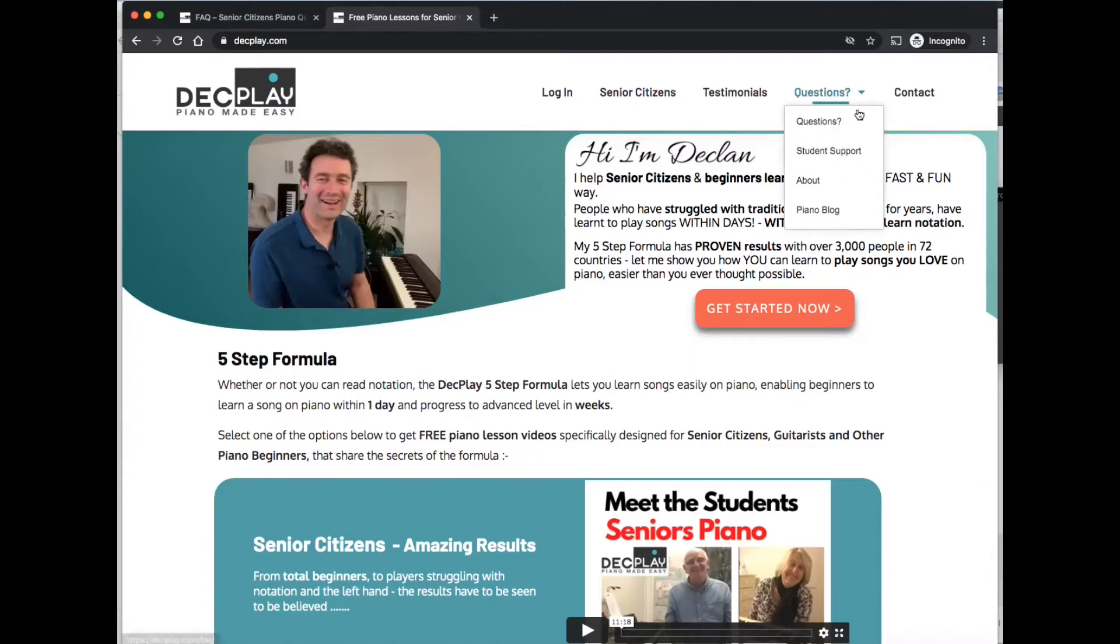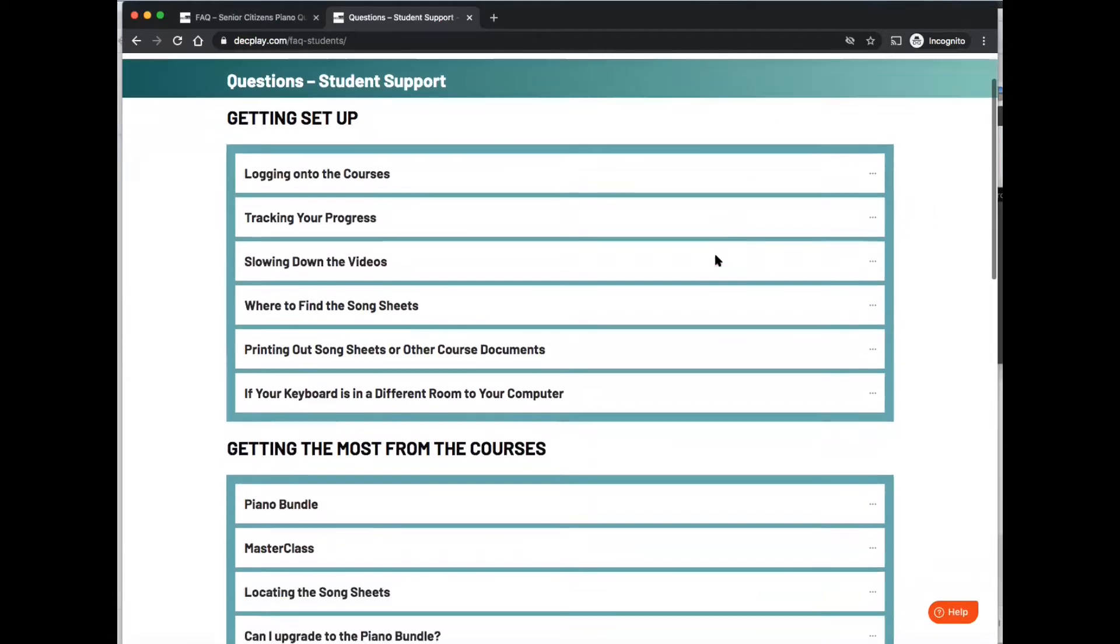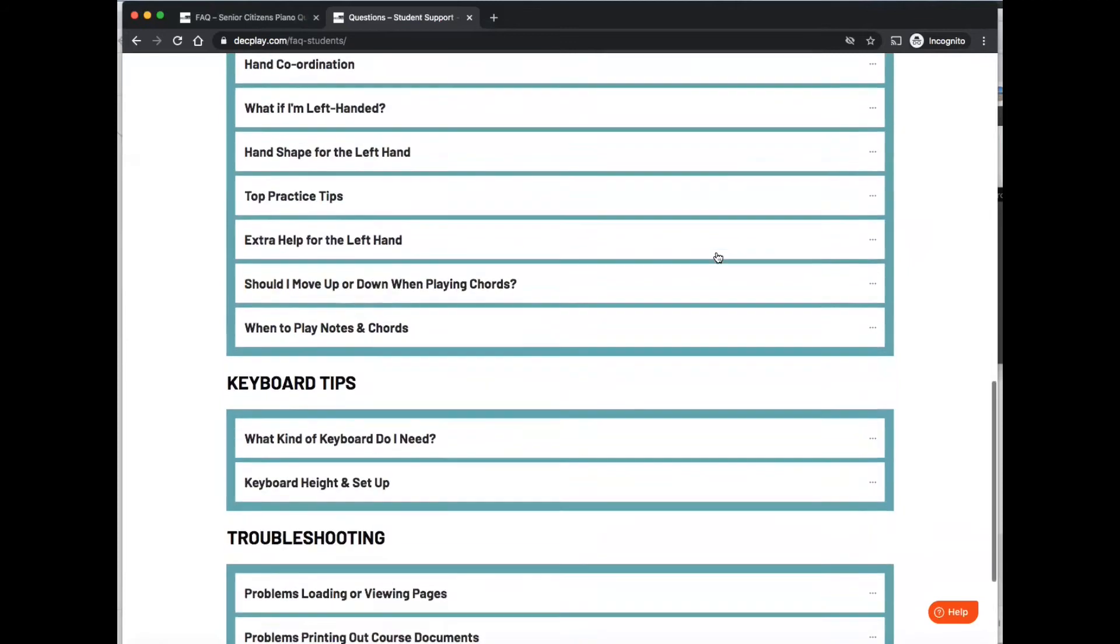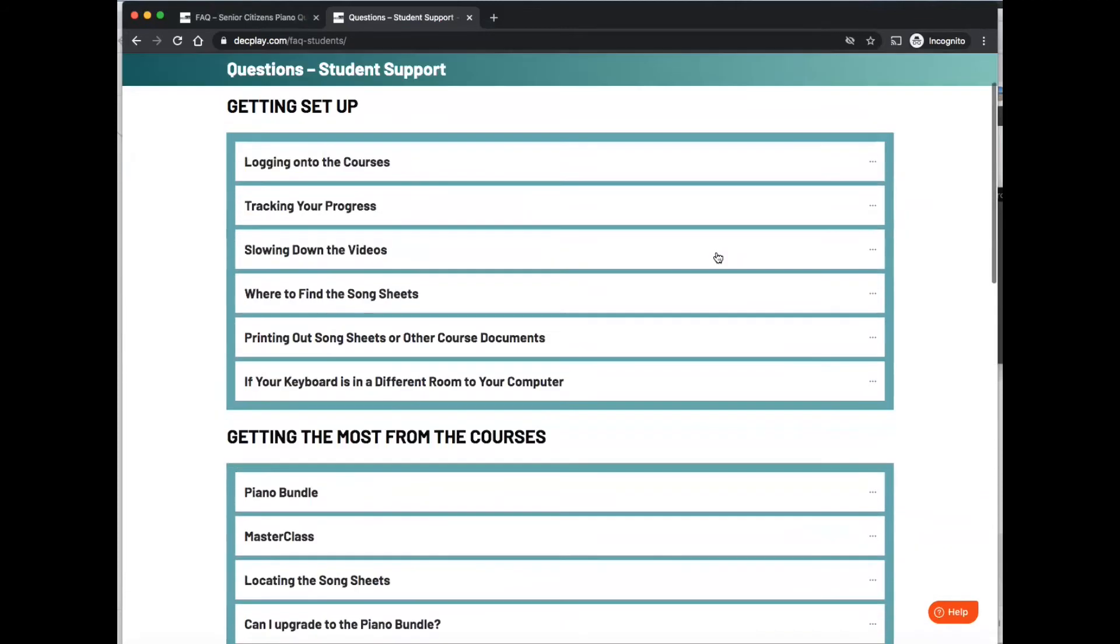there's a sub menu item here. It's the student support. So you click on that and you get all the frequently asked questions here. And if you click on any one of the items, it expands with the answer.